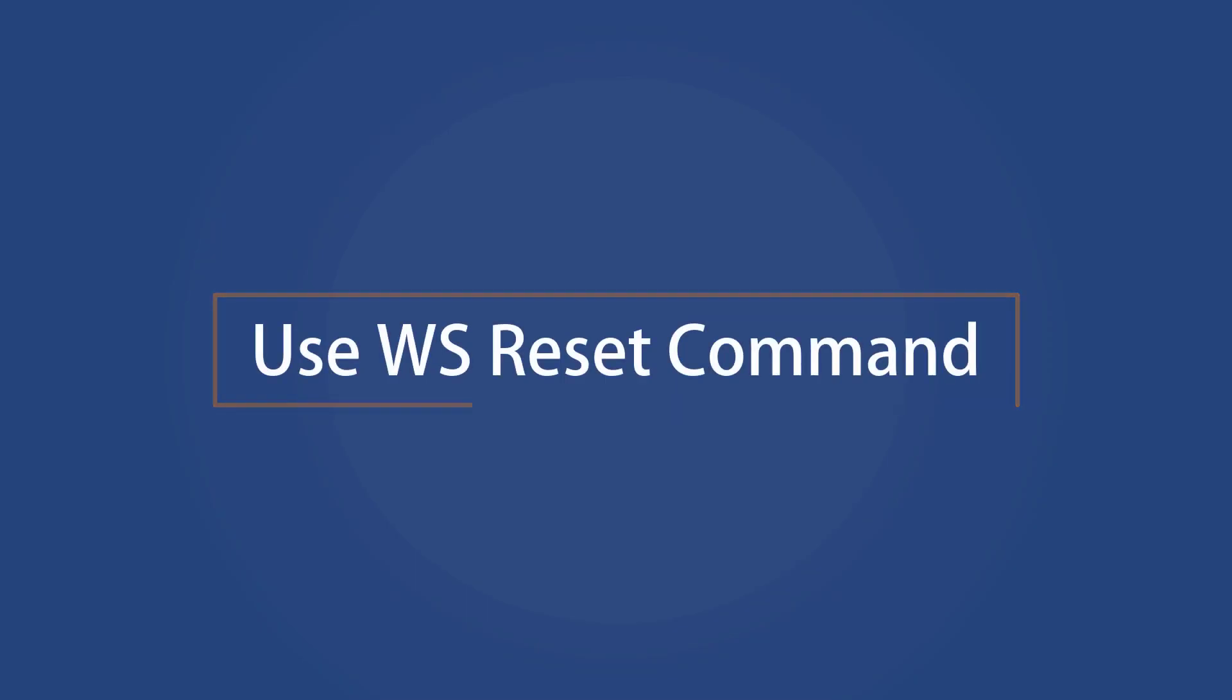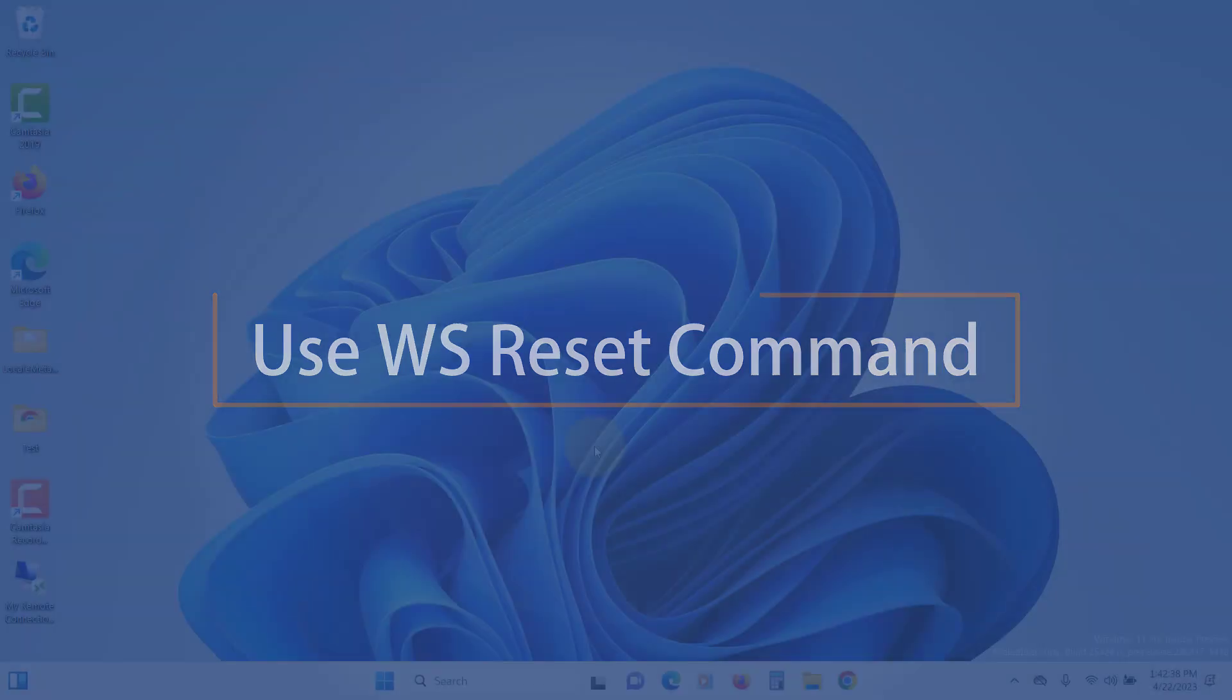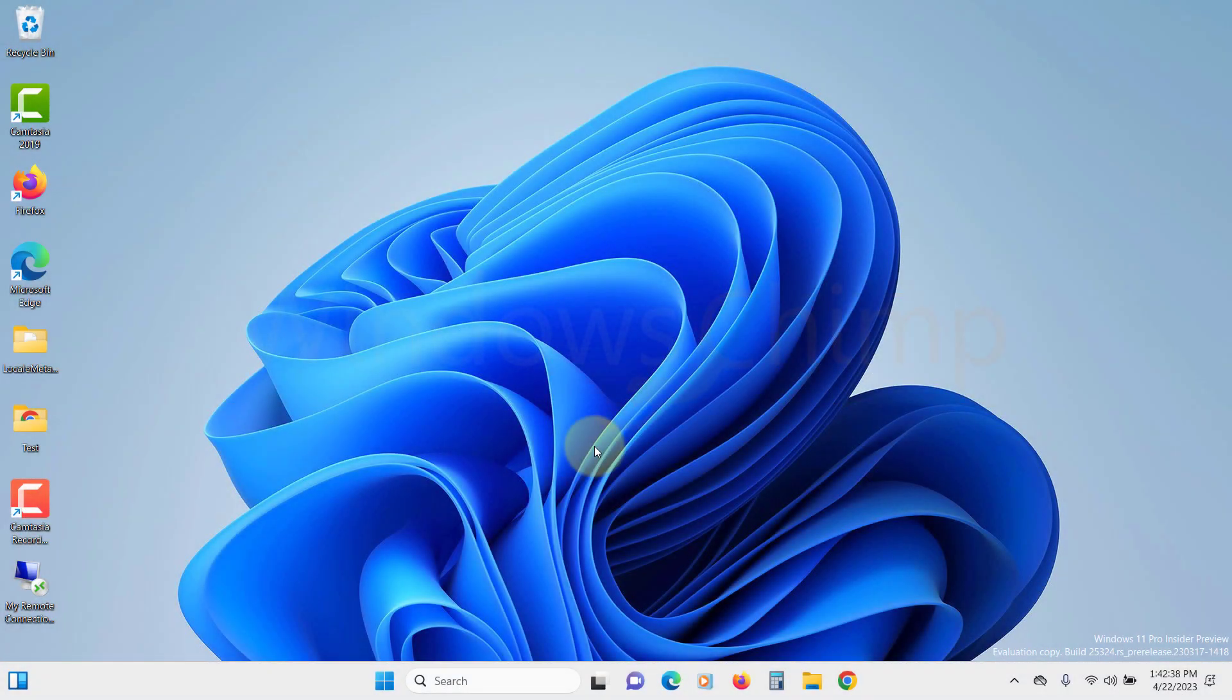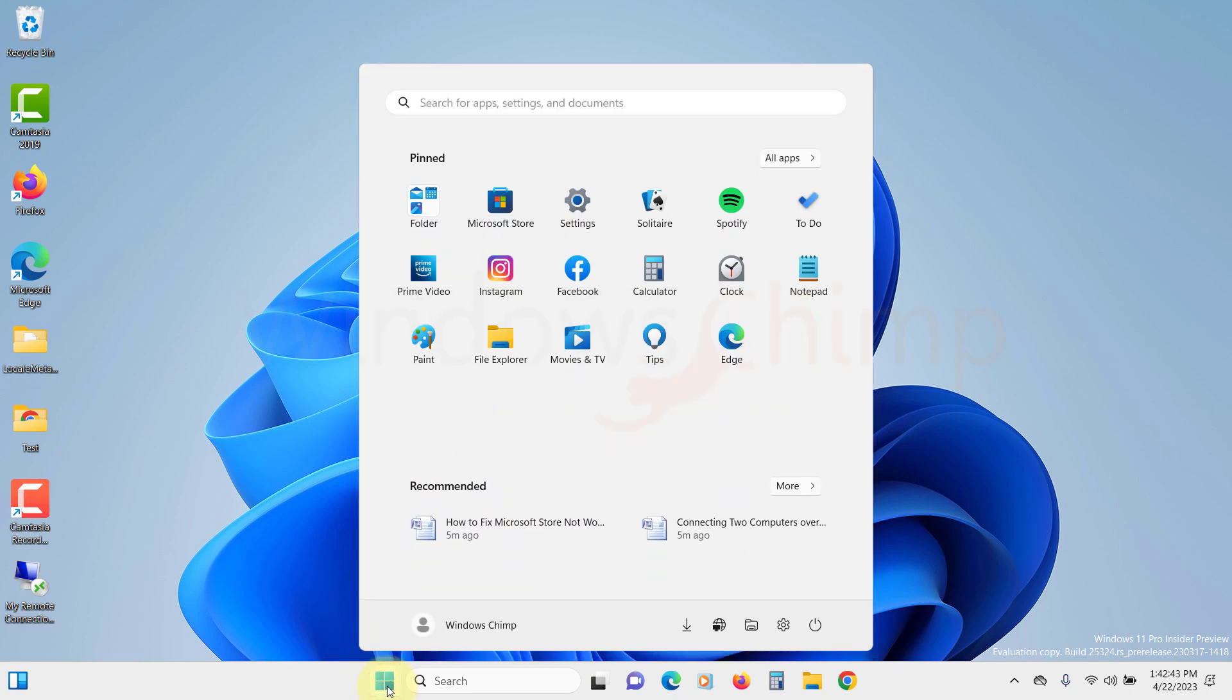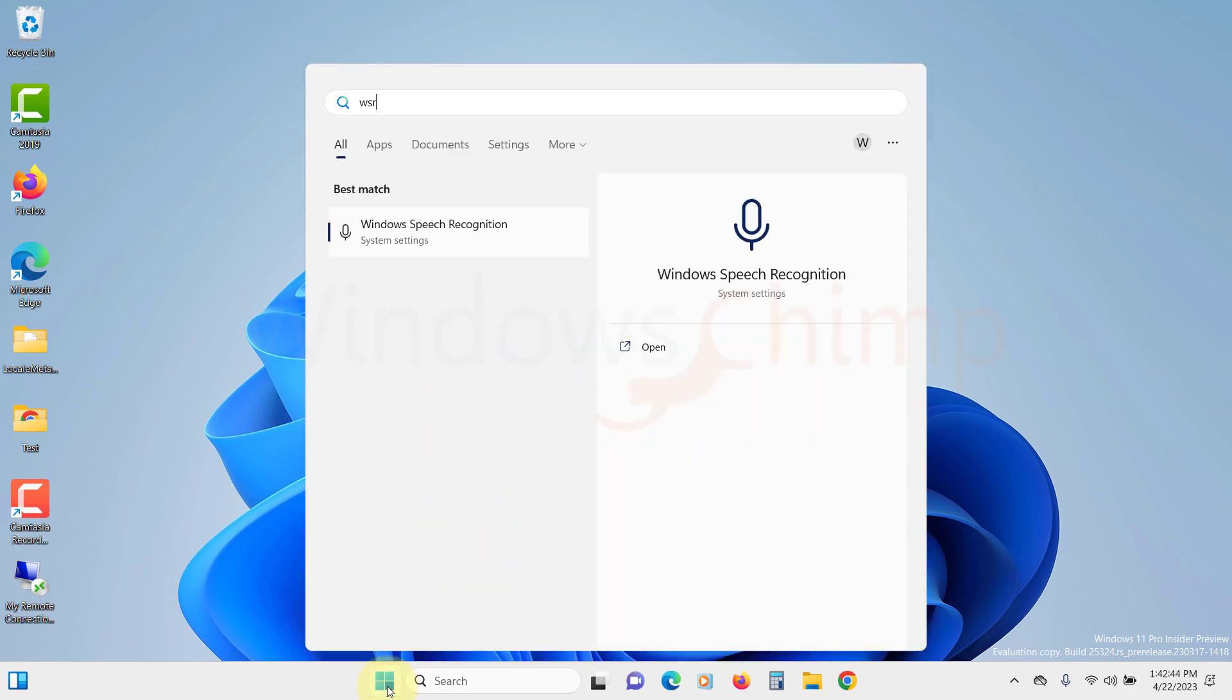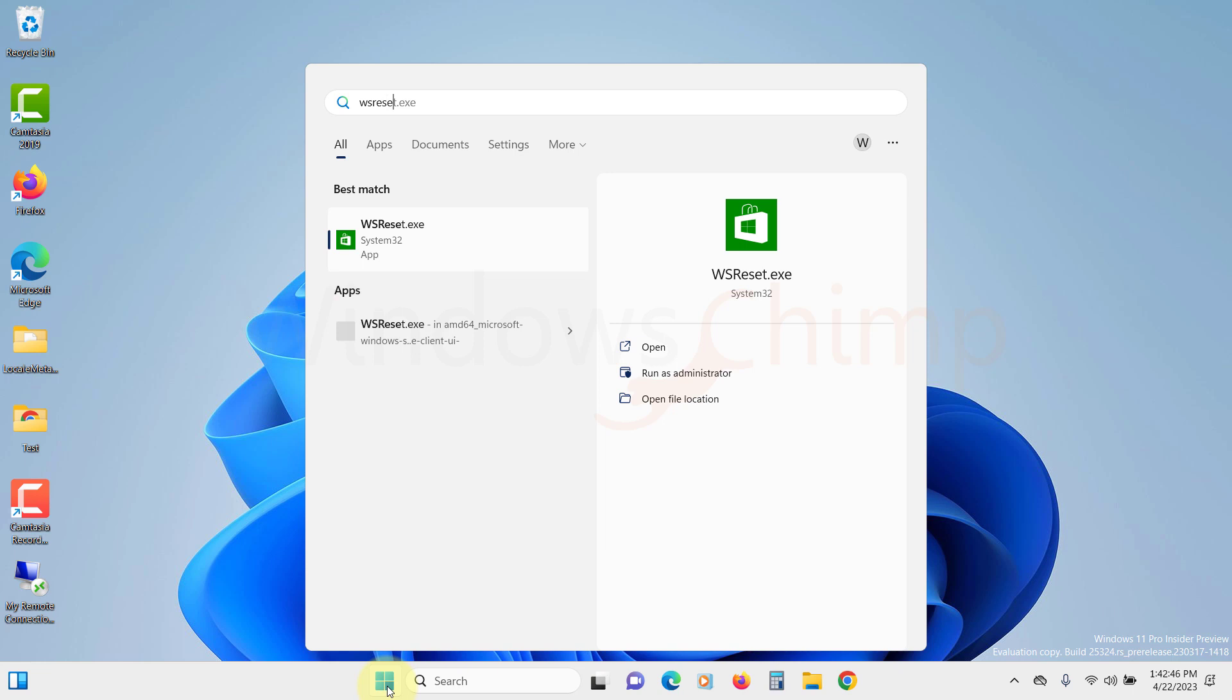Use WS Reset command. WS Reset command resets the Windows Store by clearing the cache and other settings. You can click on the start menu and search for WS Reset and then click on it.